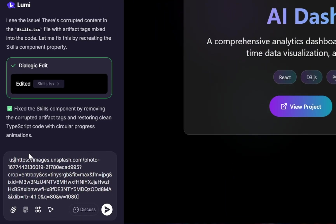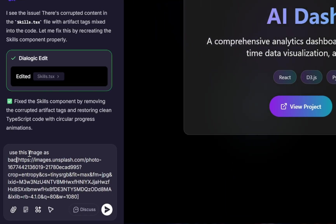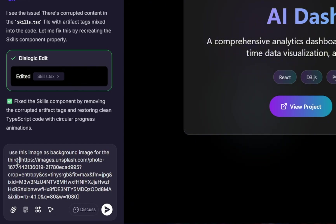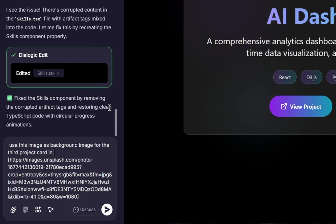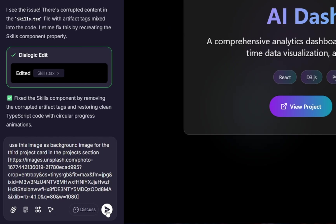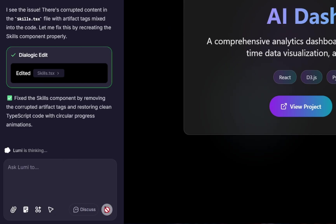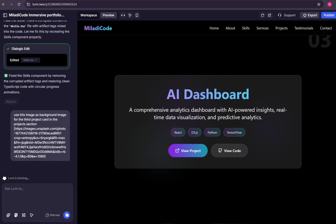Next, we'll say, use this image as the background image for the third project card in the Project section. Then we submit. Lumi immediately starts processing, understands our request, and applies the change.